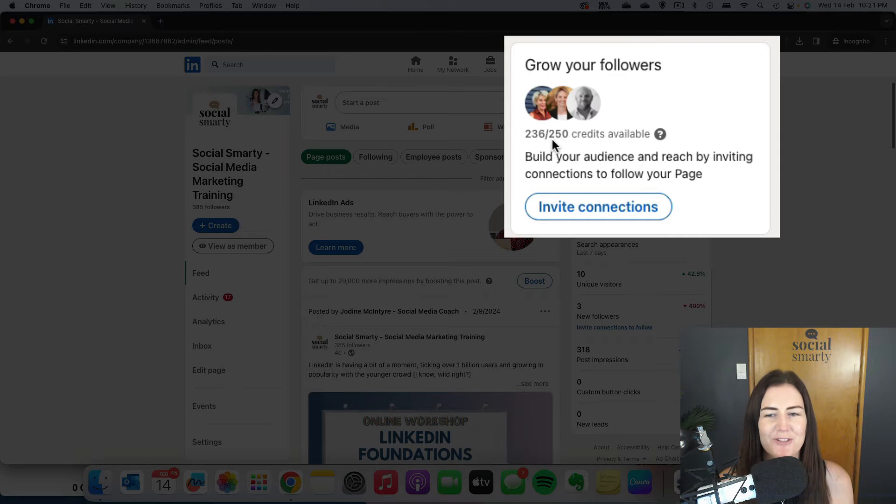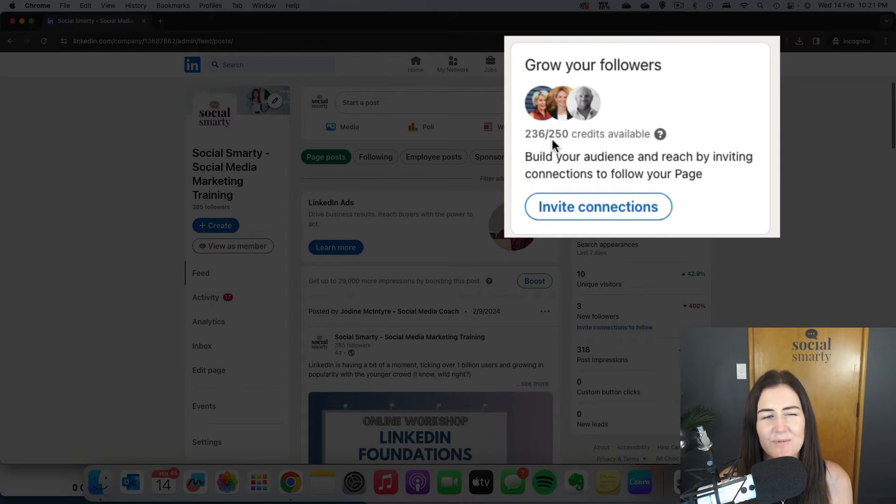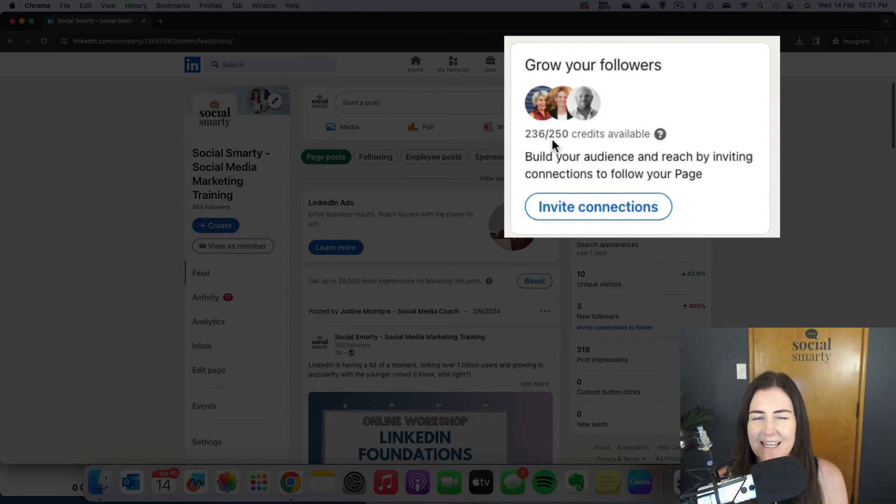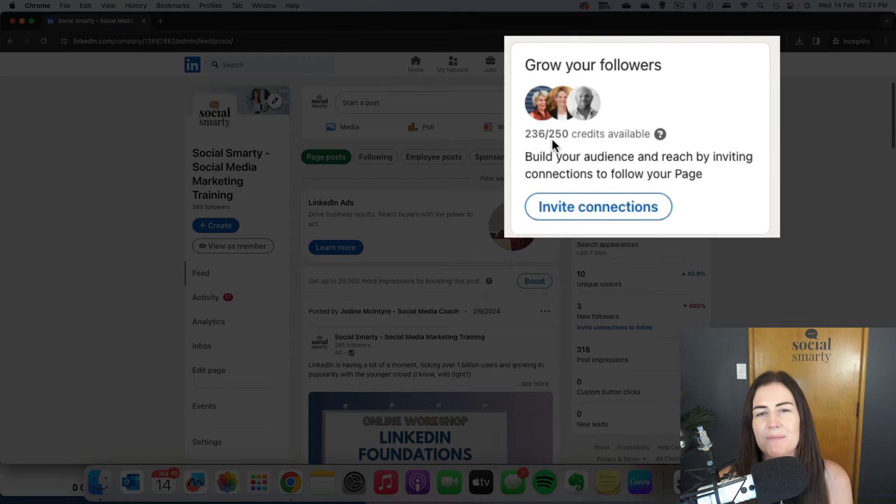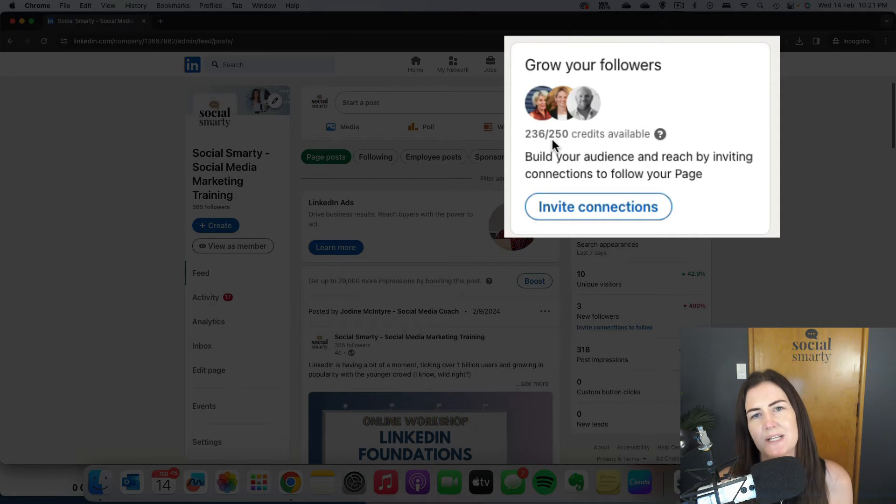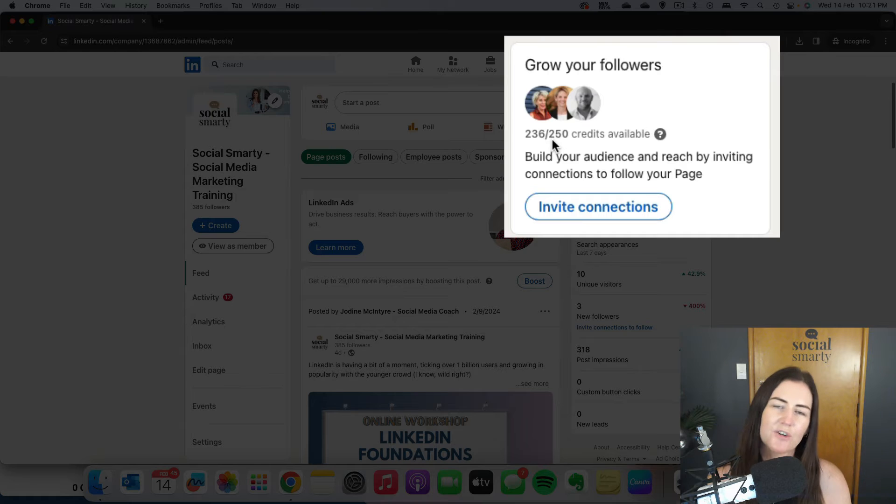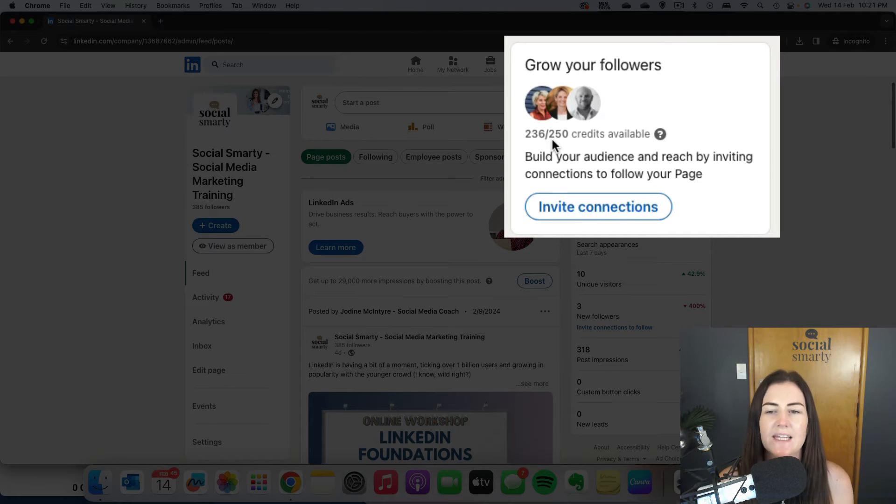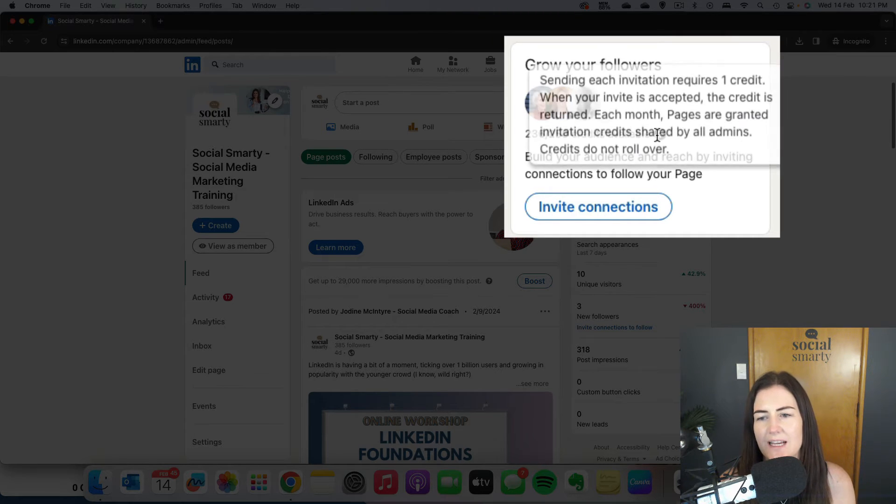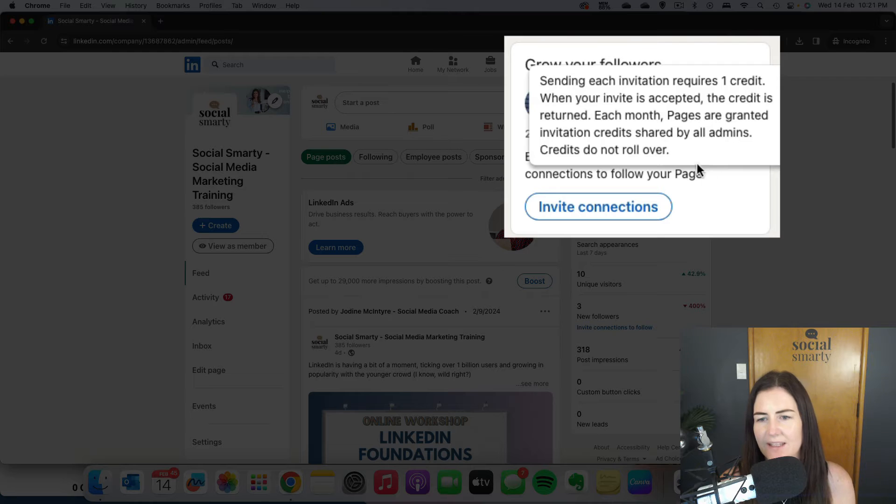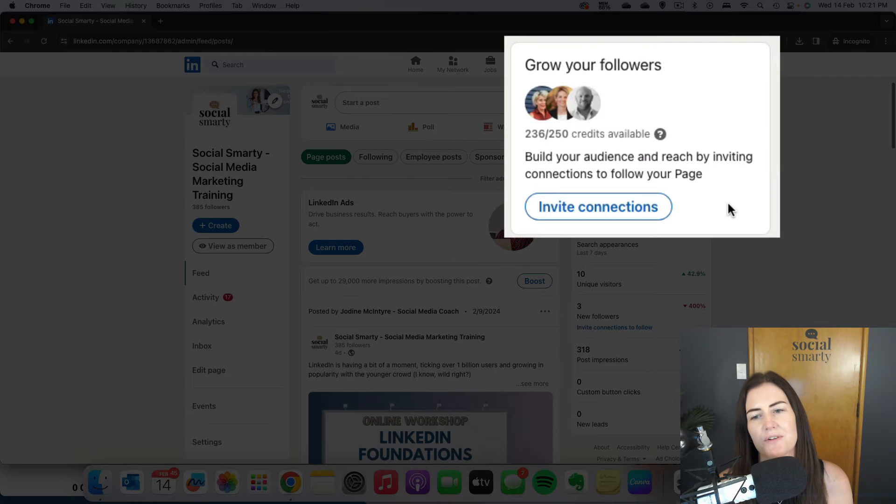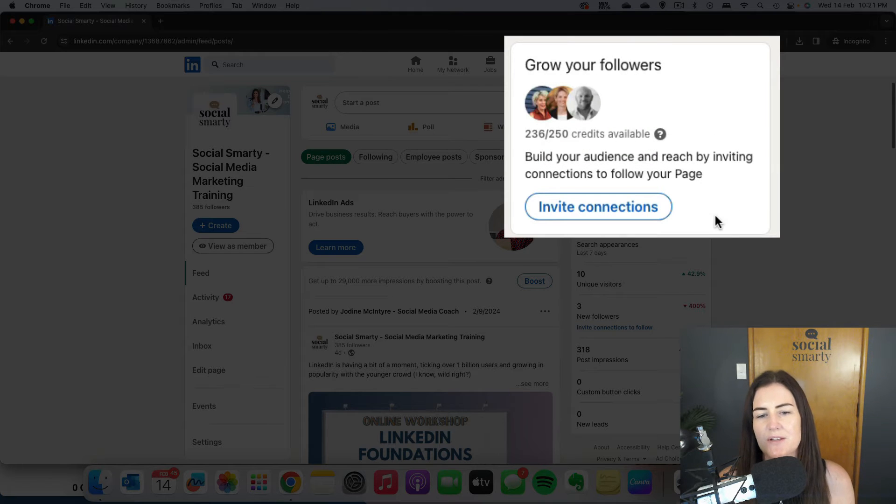You might not have 250 credits. I think when you first start out on LinkedIn, you might get 100 credits each month. But the cool thing is that every time someone accepts your invitation, that credit gets returned to you and also renews. It is monthly - every month it renews.